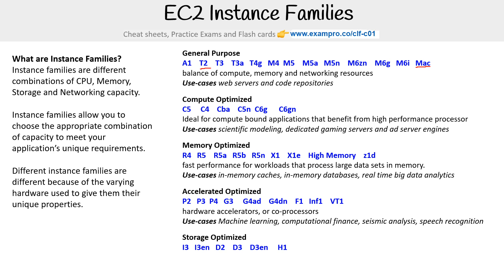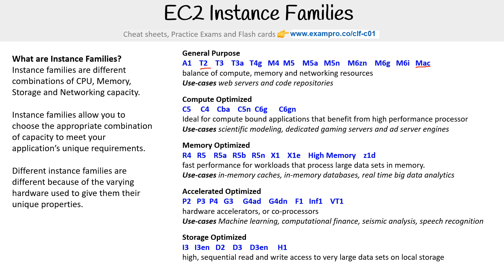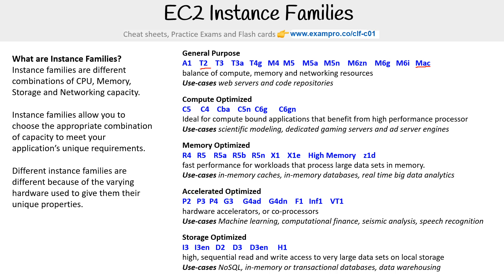Then we have storage optimized — I3, I3en, things like that. These offer high sequential read and write access to very large data sets on local storage. Use cases include NoSQL, in-memory or transactional databases, and data warehousing. For the certified cloud practitioner, you just need to generally know these five categories, not the names of the instance families. If you're doing associate level or above, you definitely want to know these things in a bit more detail.